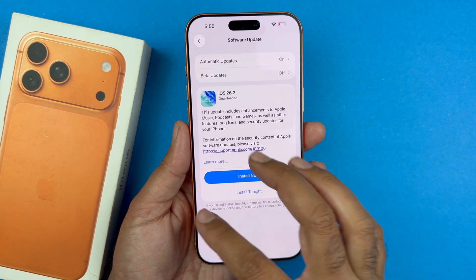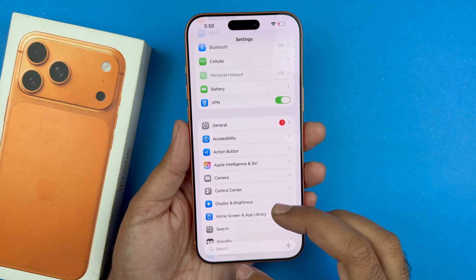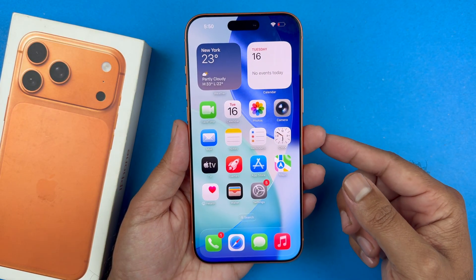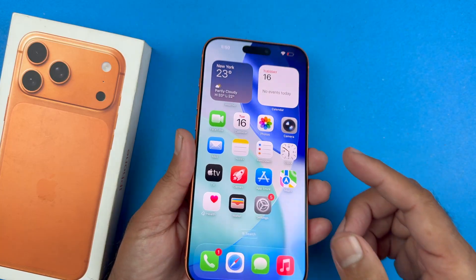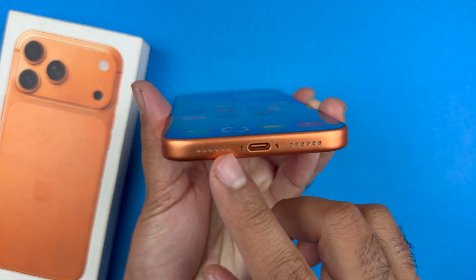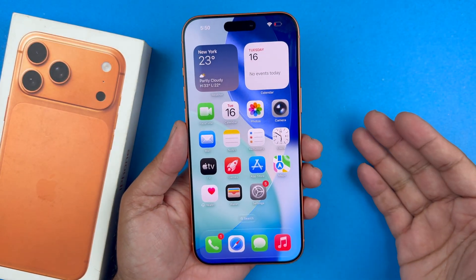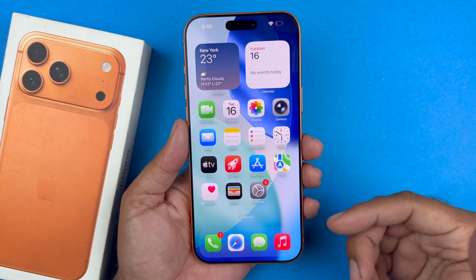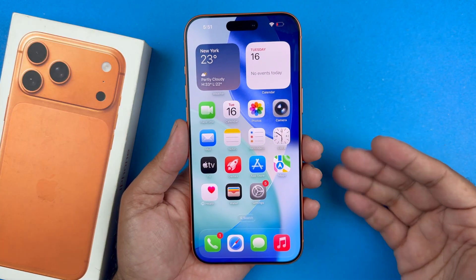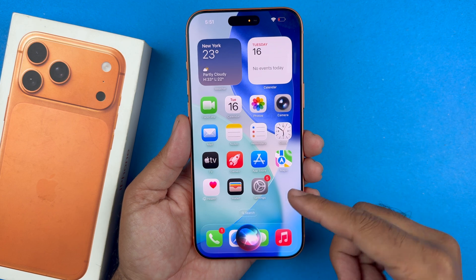One last thing: if you are using 'Hey Siri' and it's not responding, make sure the microphone area at the top of your phone is not blocked. Sometimes phone cases interfere and block the mic, making it difficult for Siri to detect your voice. Consider removing the case and check if Siri works with the side button when that is turned on.